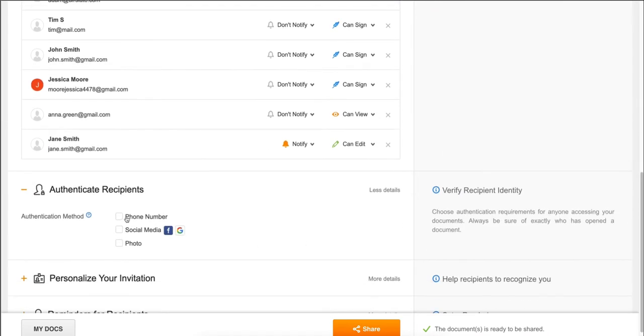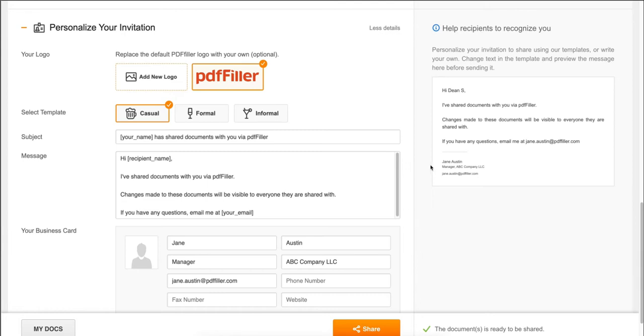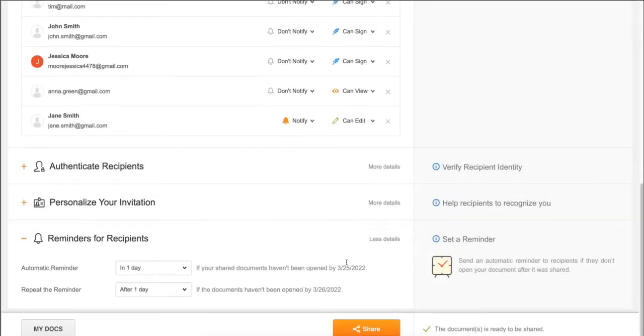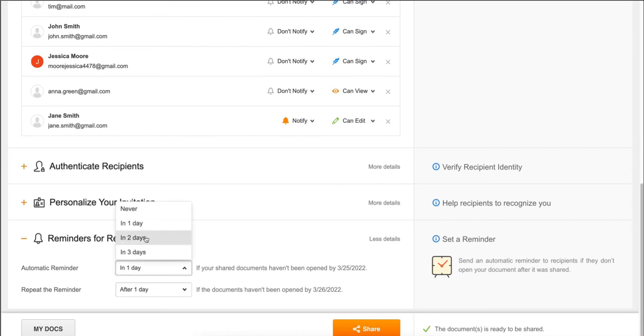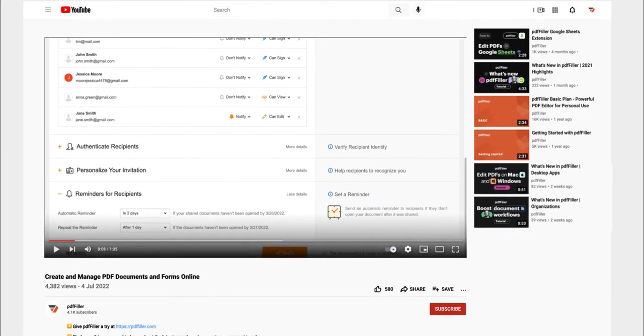for an authentication method and personalize your invitation. Next, you can set up reminders for each recipient and then click Share. If you work with PDF documents on a regular basis, click the link in the description and try PDF Filler.